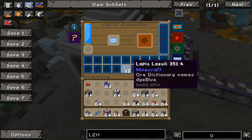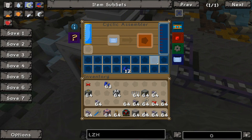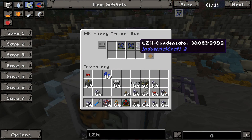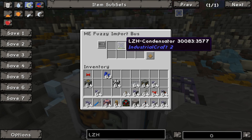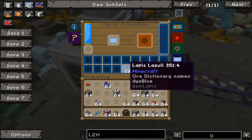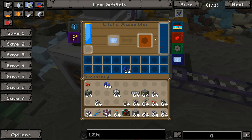The way I have it set up, the damaged condensator jumps into the cyclic assembler and repairs itself up to that level. It comes in red and repairs itself up to the green level. An import bus — importing into the ME network — pulls those green-level damaged ones and puts them back into the network.